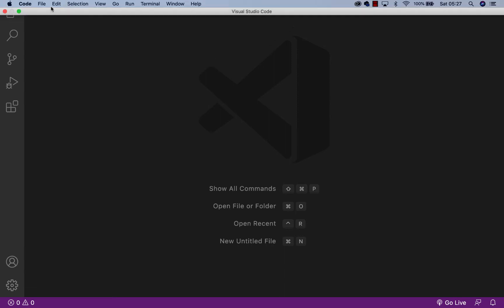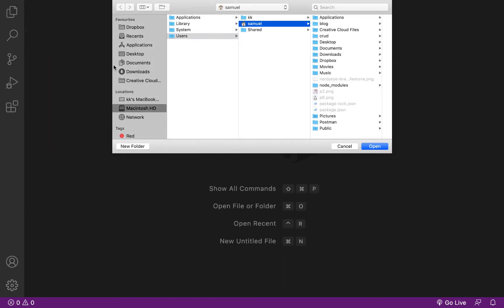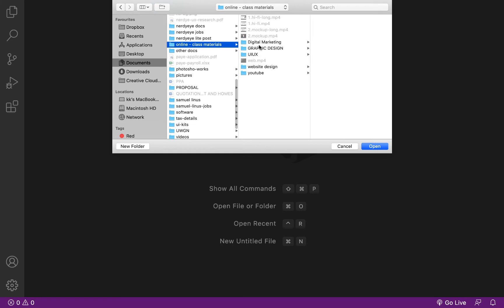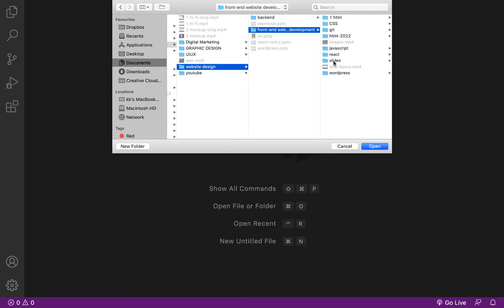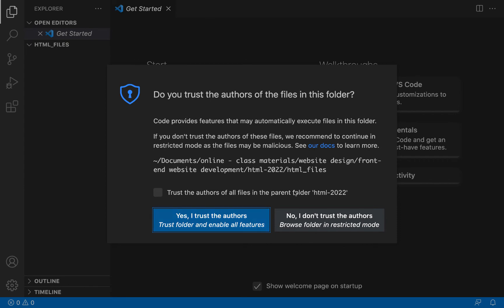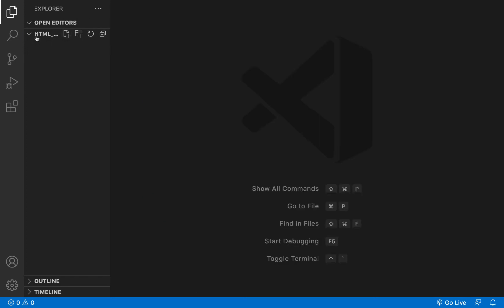I'll go to File in VS Code — I could easily just drag and drop it here, but let me go the regular way. I'll go to File and click on Open Folder. Once I click on Open Folder, I'll navigate to where that folder is in my system. I found it — HTML files. I'll bring it inside VS Code. It will ask if you trust this author — yes — and then I have my HTML folder loaded in VS Code.